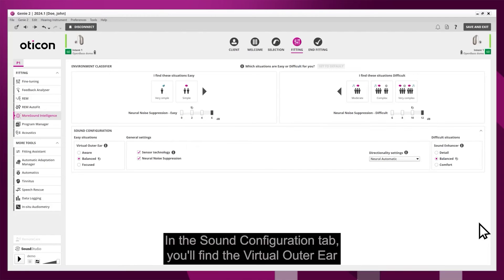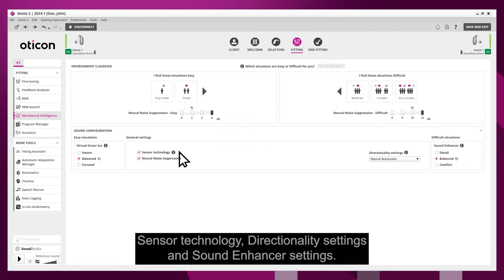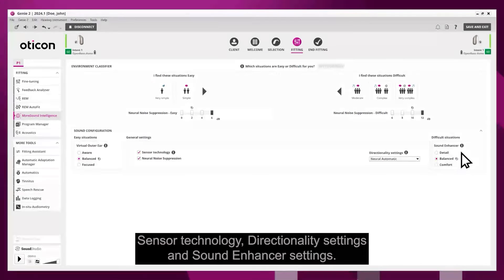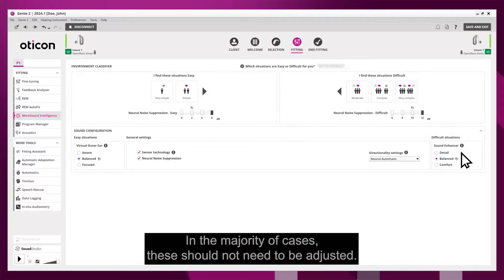In the sound configuration tab you'll find the virtual outer ear, sensor technology, directionality settings, and sound enhancer settings. In the majority of cases these should not need to be adjusted.